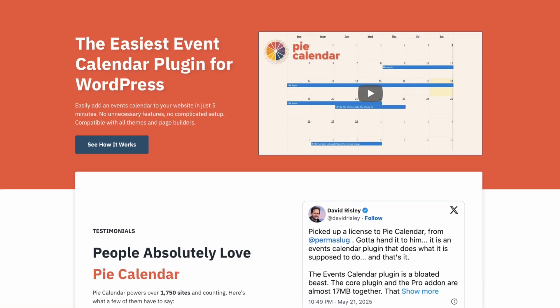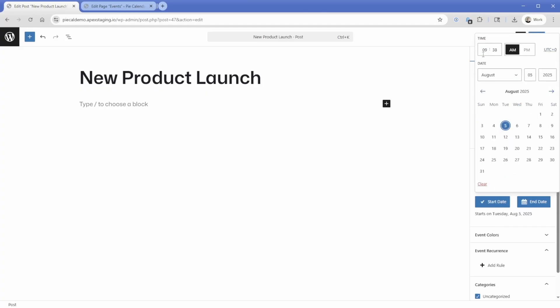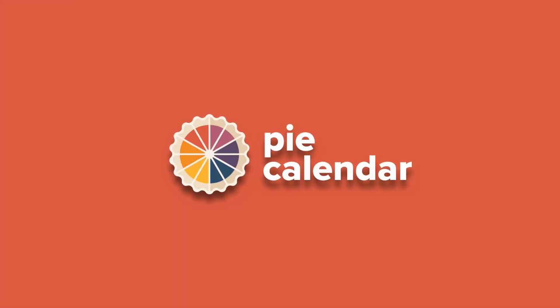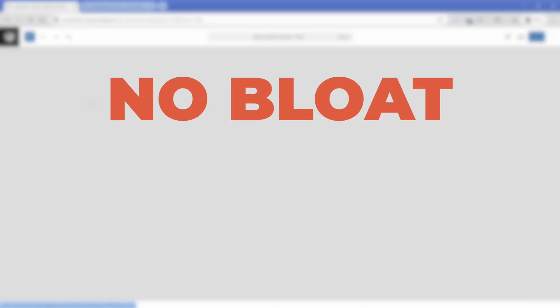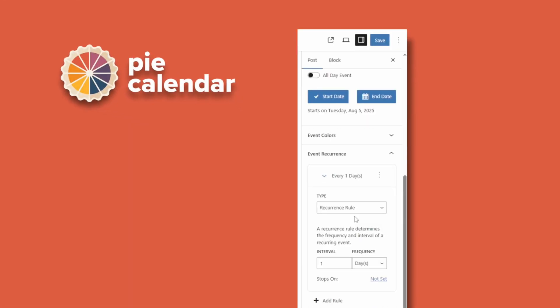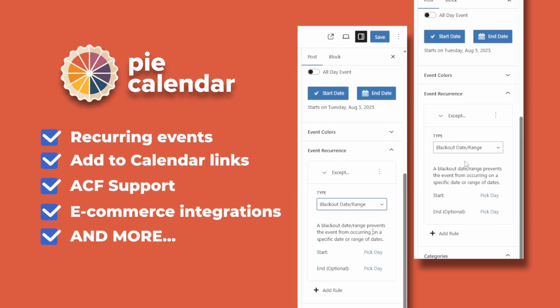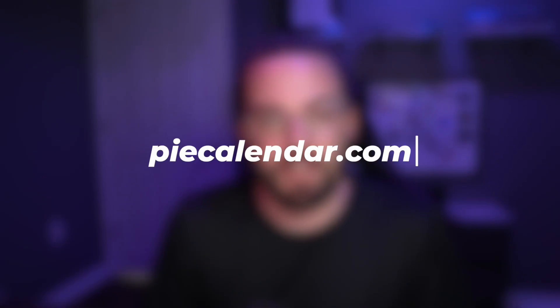Before we dive in, just a quick word from today's video sponsor. PyCalendar is the most flexible and most lightweight calendar plugin available for WordPress. In just five minutes or less, you can turn any post on your website into an event that will appear on a front end calendar. Their obsessive approach to stability and performance means you can trust PyCalendar to do exactly what it's supposed to do without updates that will end up breaking your entire site. No bloat doesn't mean limited features — PyCalendar comes packed with tons of amazing features like recurring events, add to calendar links, adaptive time zones, ACF support, e-commerce integrations, and so much more. They're also currently offering a lifetime deal, which you can grab by visiting PyCalendar.com.